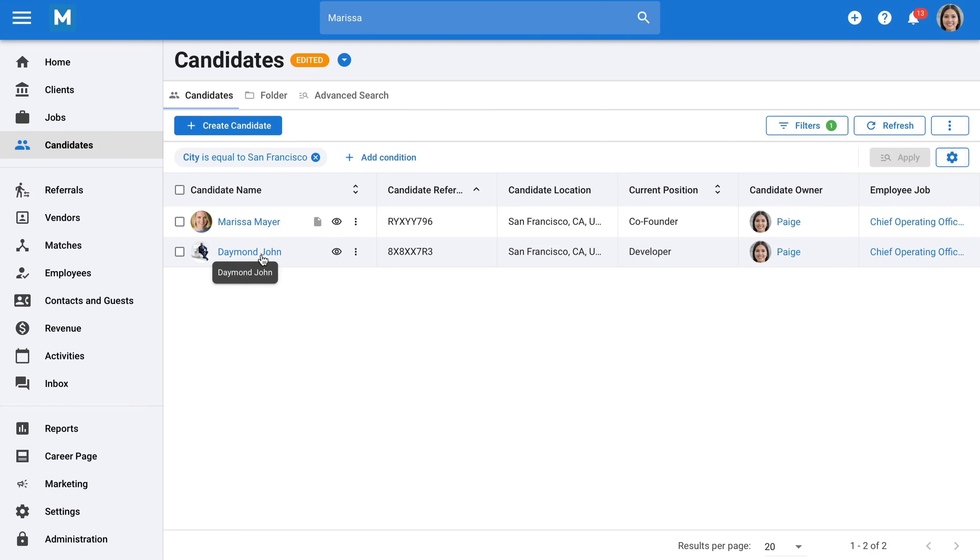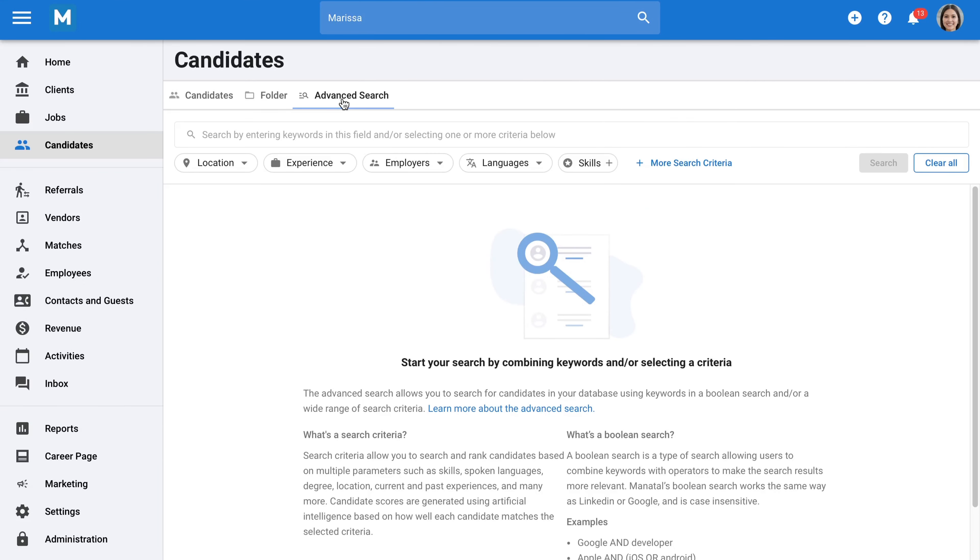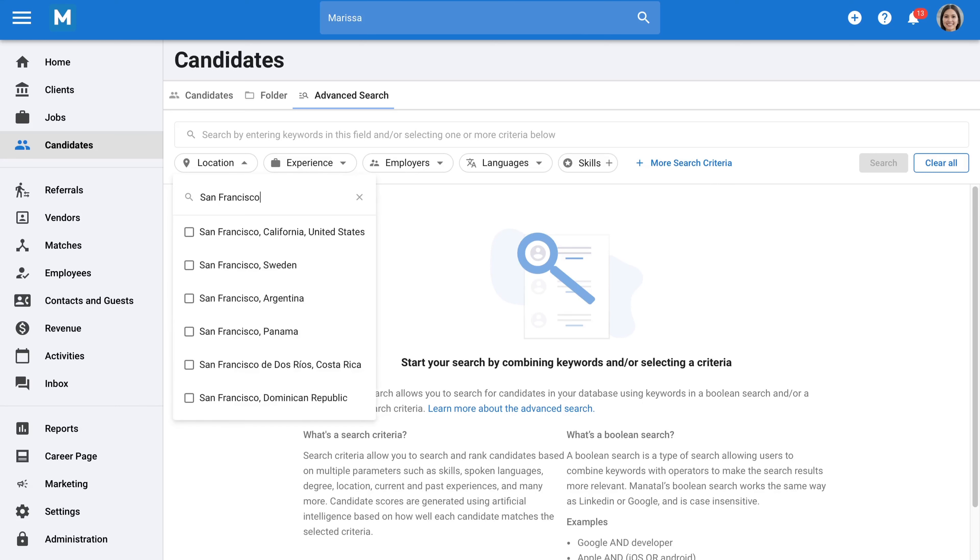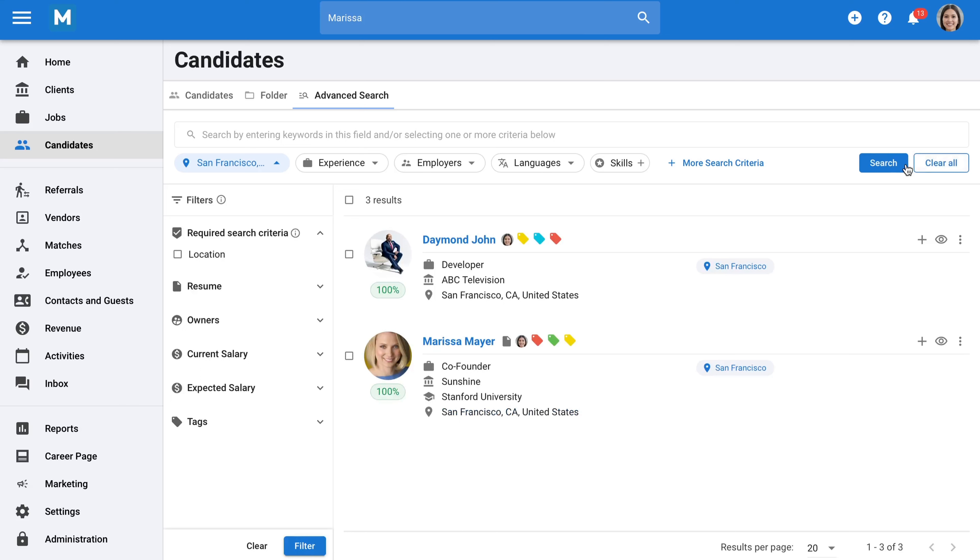Now let's say you run a search and find out you have 1,000 candidates that meet your criteria. Going through them one by one would be time consuming. In that case, you can use the advanced search. The advanced search is similar to recommendations in that it ranks candidates for you. It allows you to combine a Boolean search and filters, and Manatal will rank candidates based on what you're looking for. This makes it easy to identify the top results quickly.